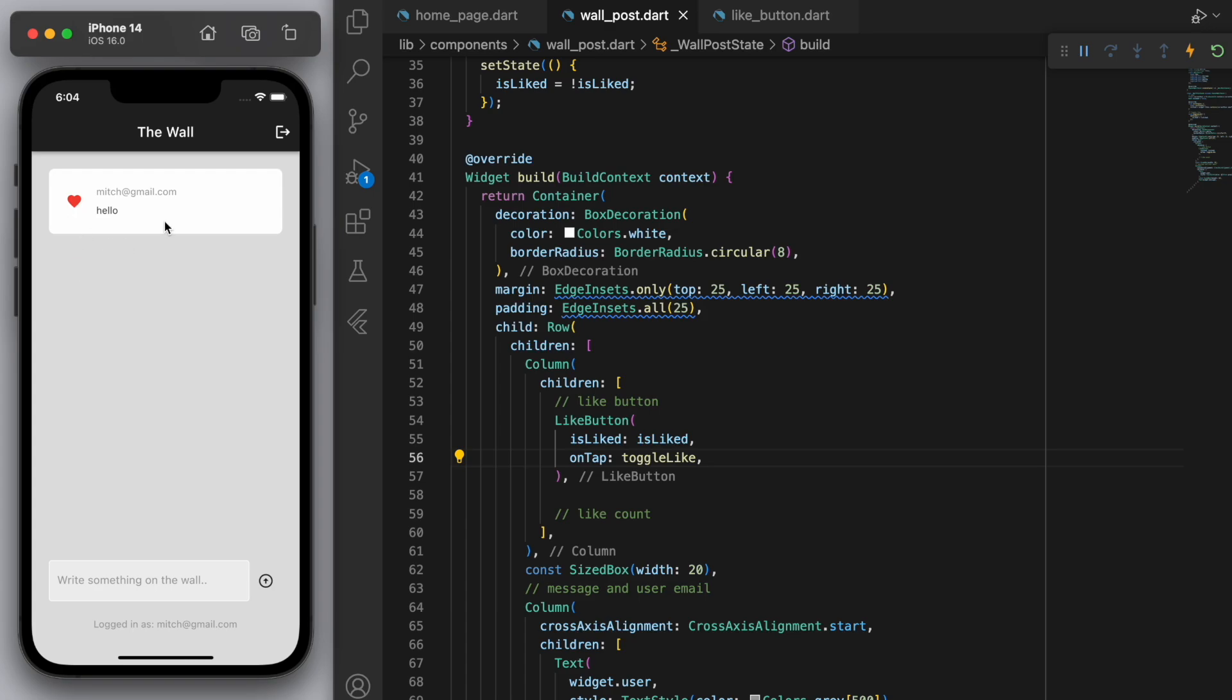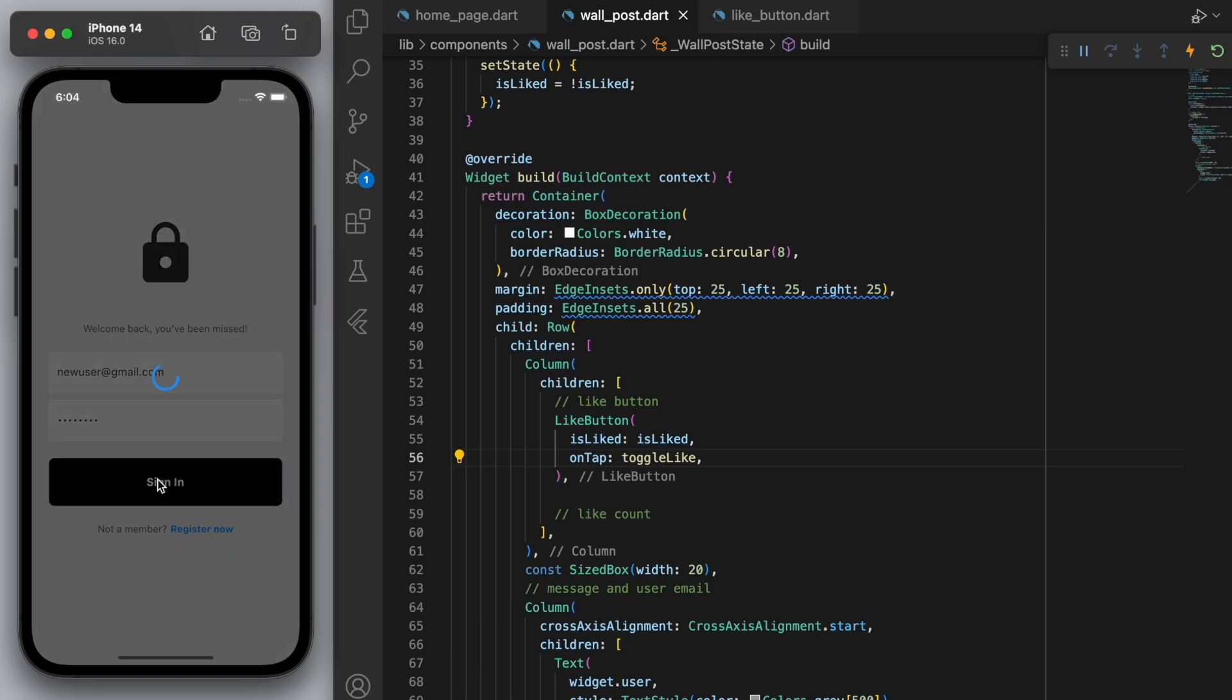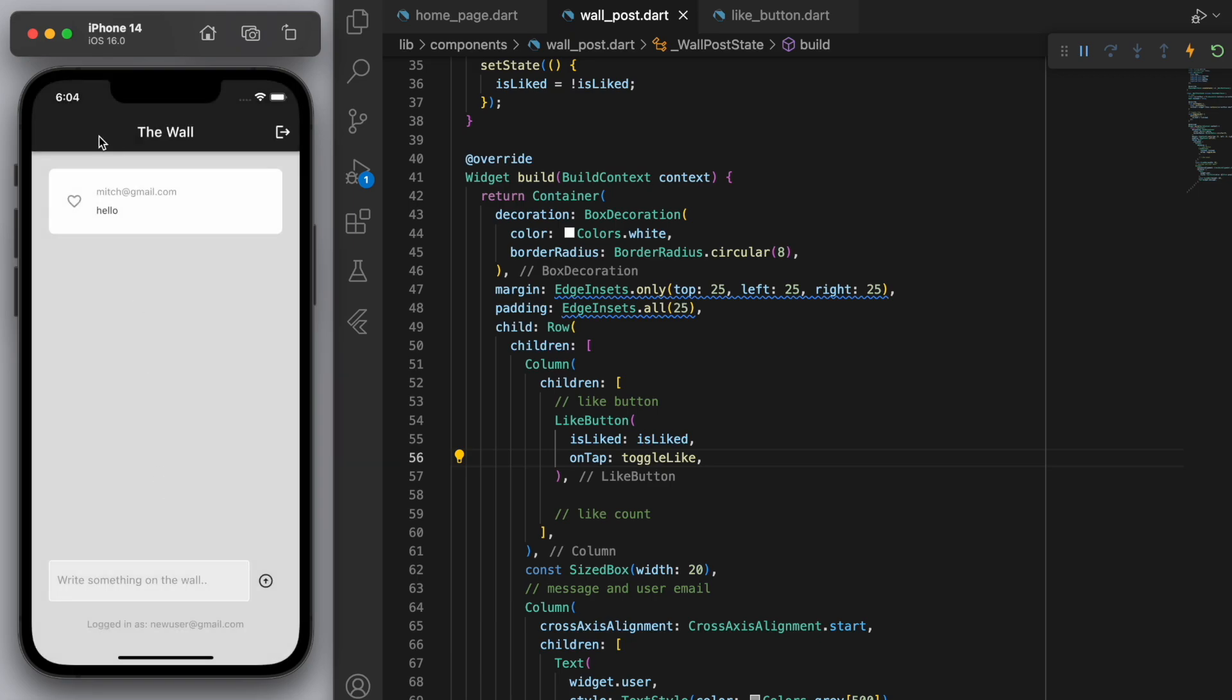Now one thing is this is all local so far. Like we haven't stored it in the Firebase actually yet. So you can see even if I log out and I log back in, the heart hasn't been saved.